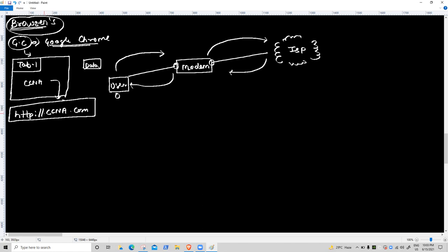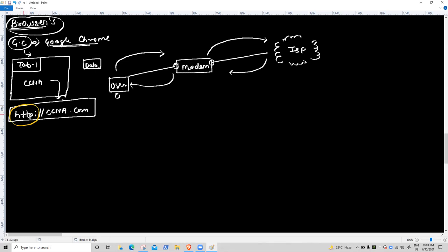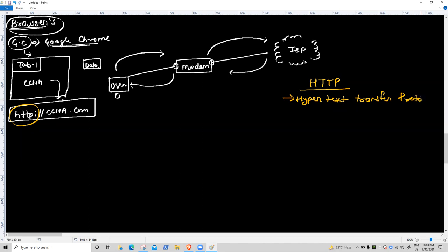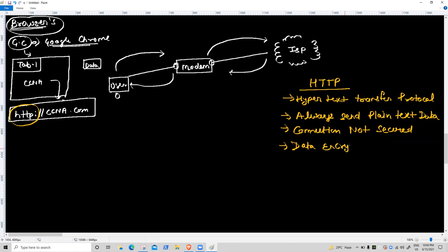HTTP stands for Hypertext Transfer Protocol. It always sends plain text data. The connection is not secure. Data encryption is never performed. If a user sends data traffic, a data sniffer attacker can get all information — credentials included.